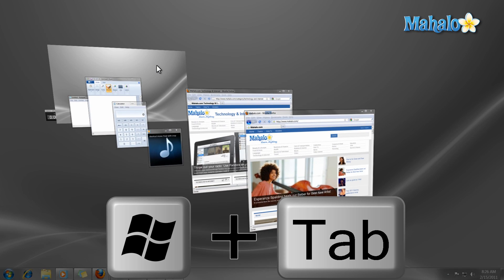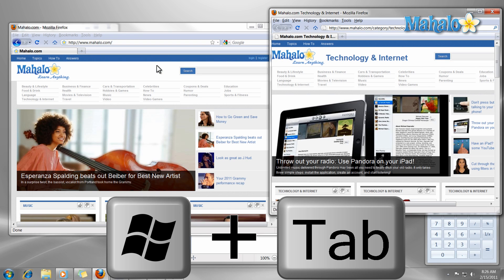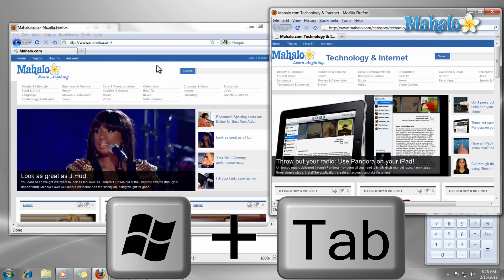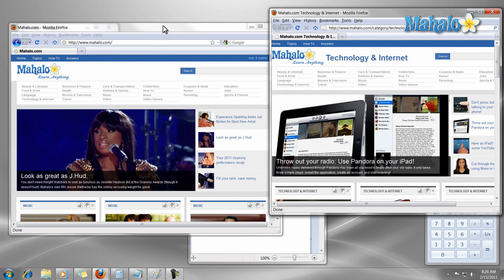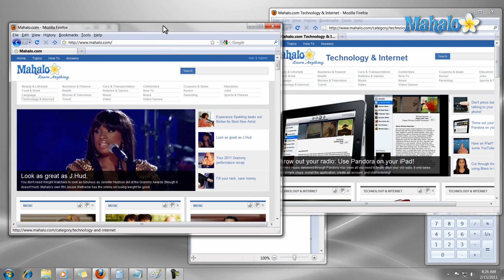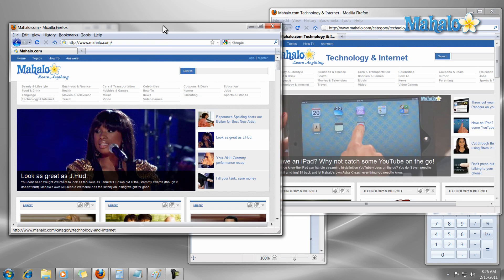Also, if I would like to view my desktop without all these windows I can just press the shortcut Windows key plus spacebar.